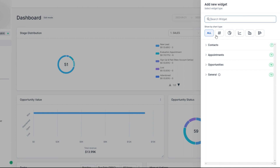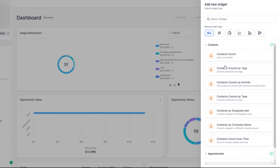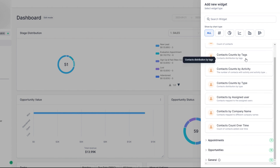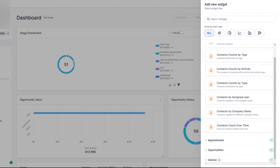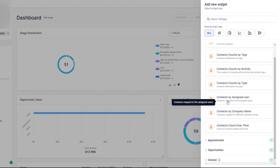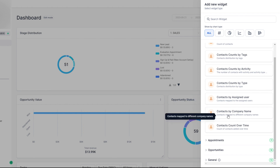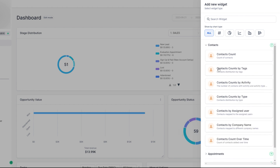Here's where you can add a widget. There are a lot of different widgets you can add, and more will be loaded in over time. Right now we've got the most important things for running your business. Under contacts, you can see: contact count, how many contact tags, contacts by tag, contacts by account activity, contacts by type, contact counts by tag — that's your tag distribution — the number of contacts with activity in the defined period, contacts distribution by type, contacts mapped to assigned users, contacts mapped to different companies, and contacts counted over time.